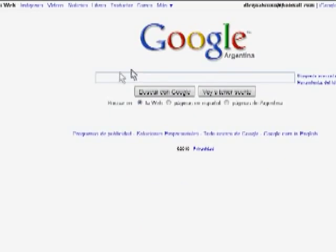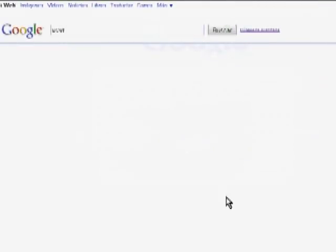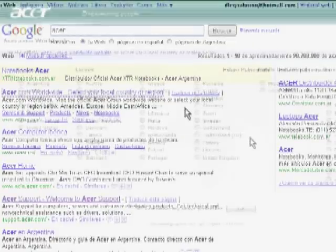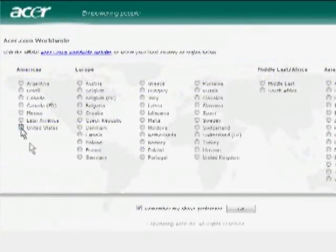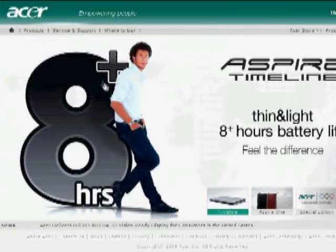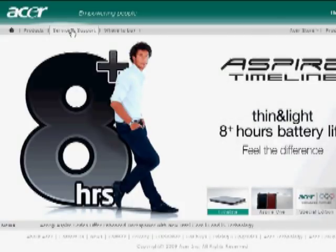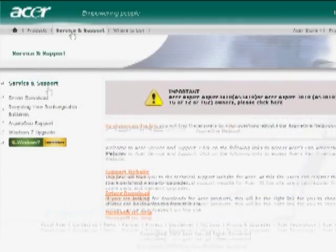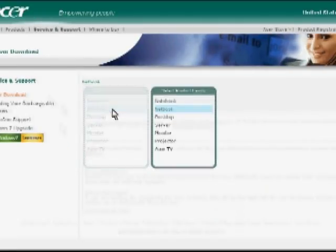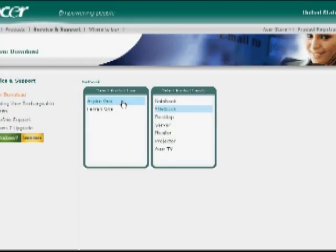The first thing we're going to be doing is setting up the USB flash drive so we can use it. Before we can set up the USB flash drive, we have to get the files. So let's go to the Acer official website — we can find the address in Google. Once we're in the website, we go to Service and Support, then Driver Download. We have to select the product family — that's Netbook — then Aspire 1.